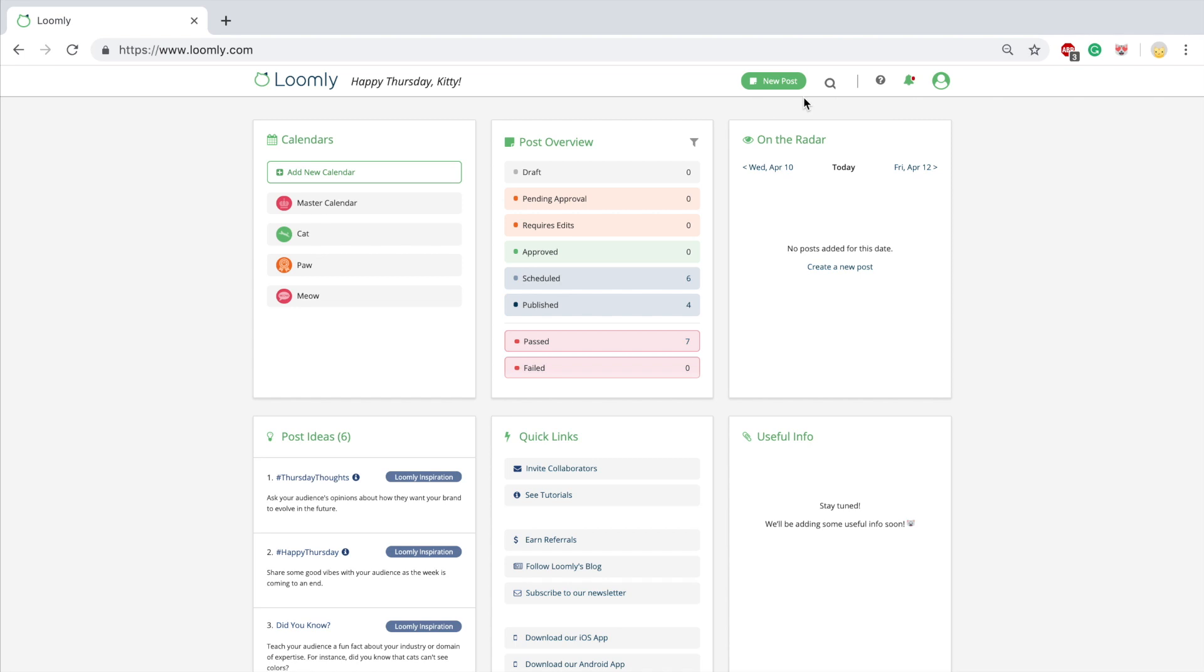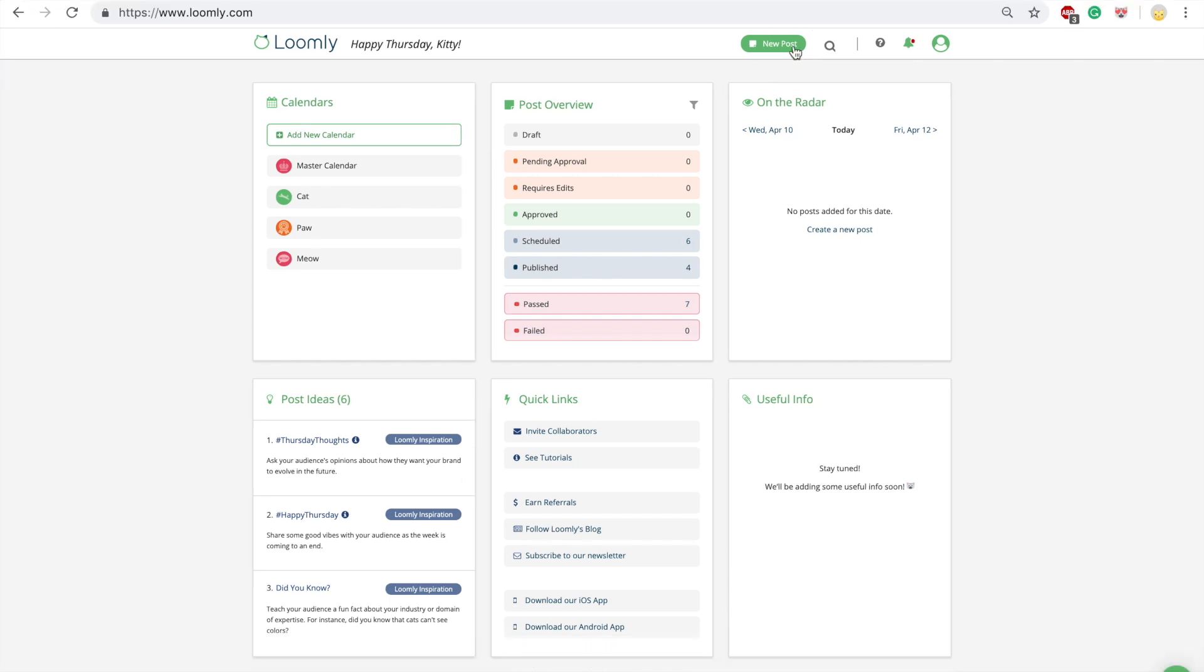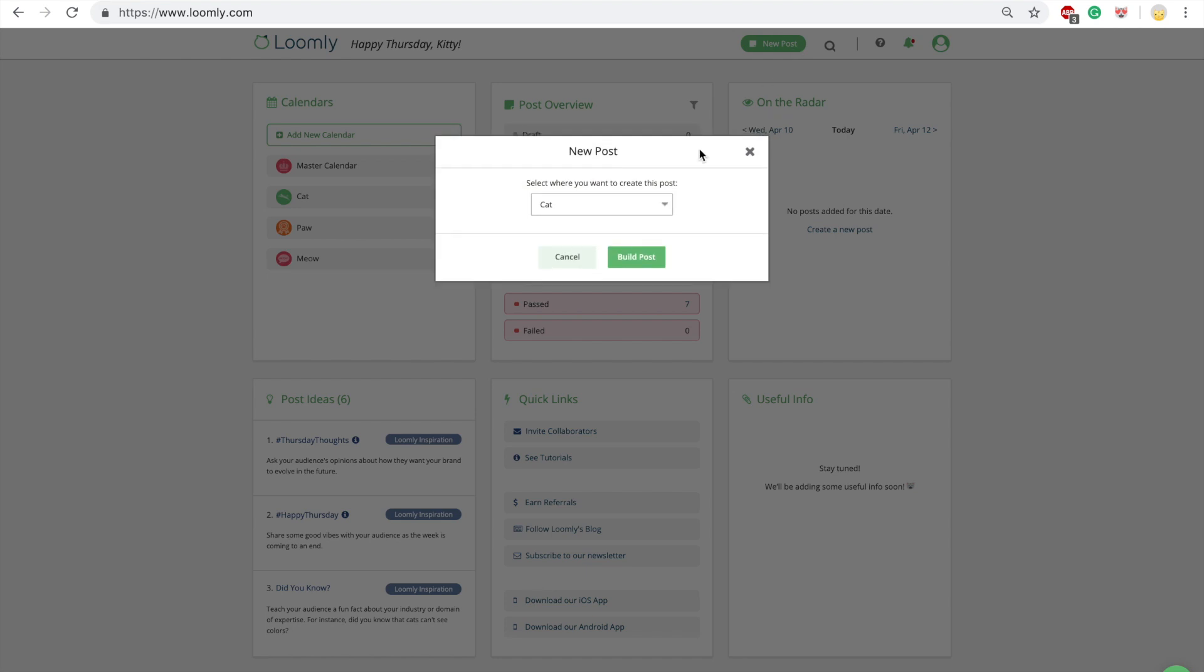You can create posts from any view in Loomly by clicking on the green New Posts button at the top right of the screen. If you are on your dashboard, you will need to select the calendar in which you want to create your post. If you are already inside one of your calendars, you will automatically skip this step.